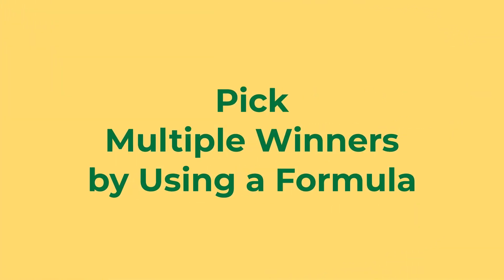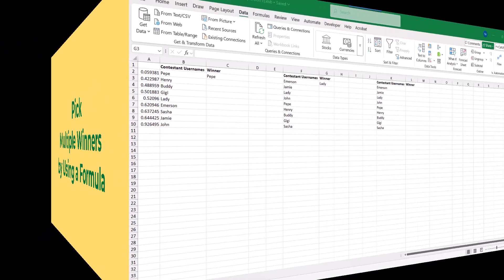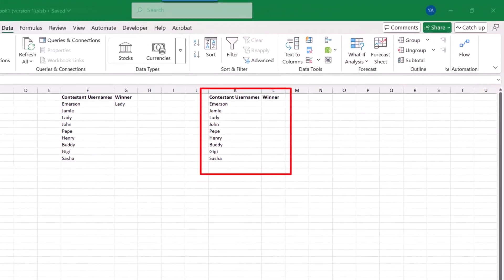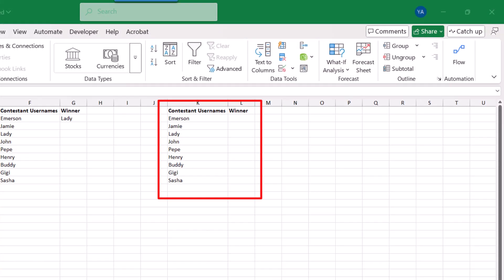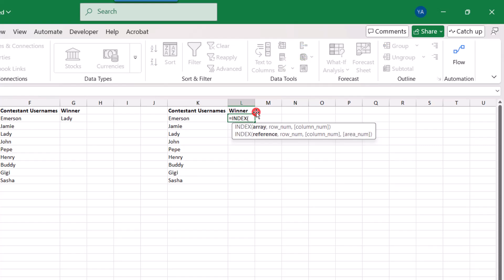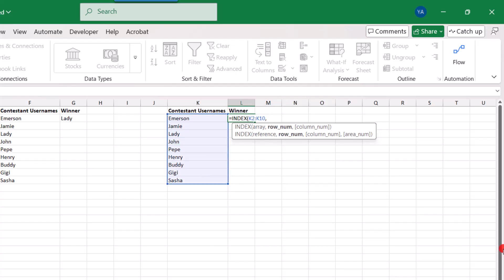In this third example, we're going to use a formula to randomly choose multiple winners at the same time. So let's say you plan to have three winners for your contest or your giveaway. This is something that you could use for this. So we'll again use the index function. So type index, open parentheses. And we'll again select the contestant usernames for our array because that's where we want the result to come from.